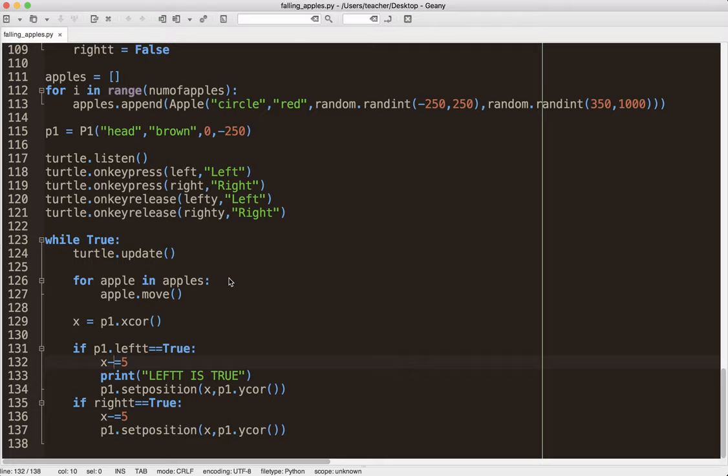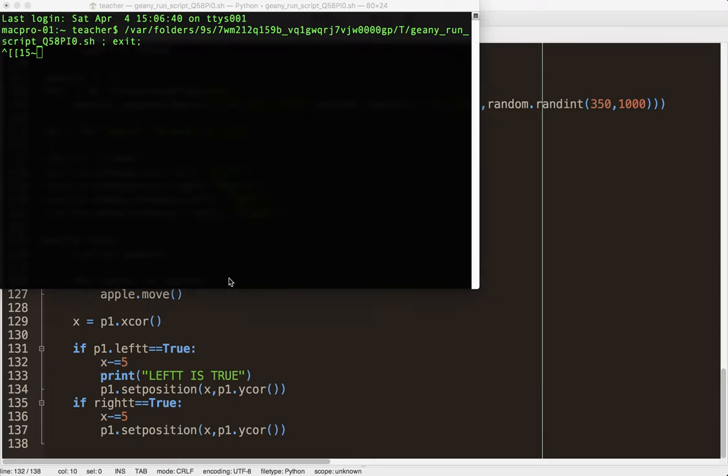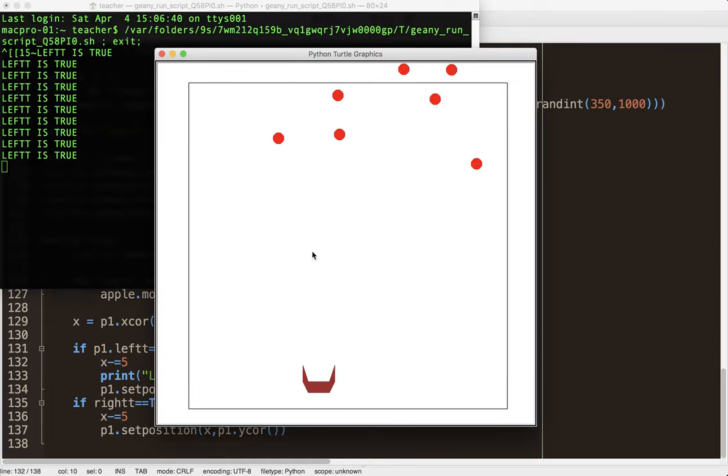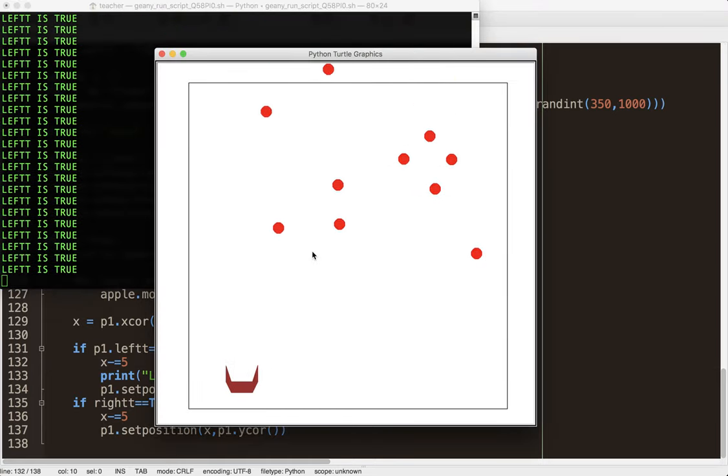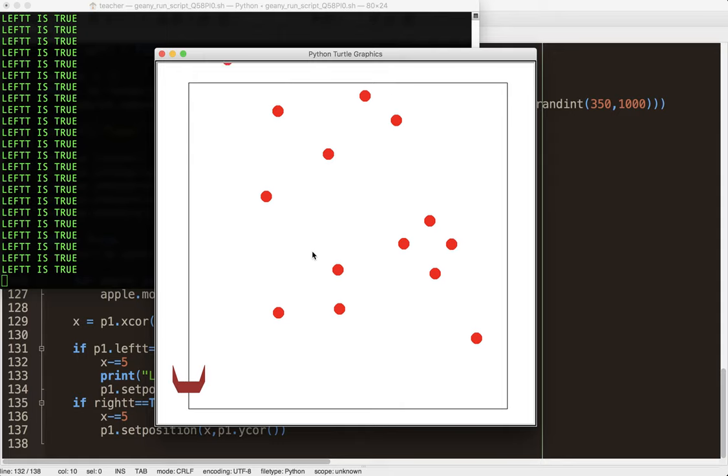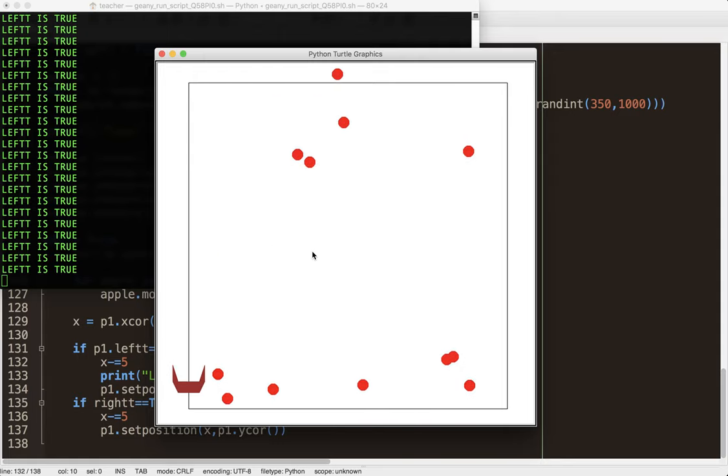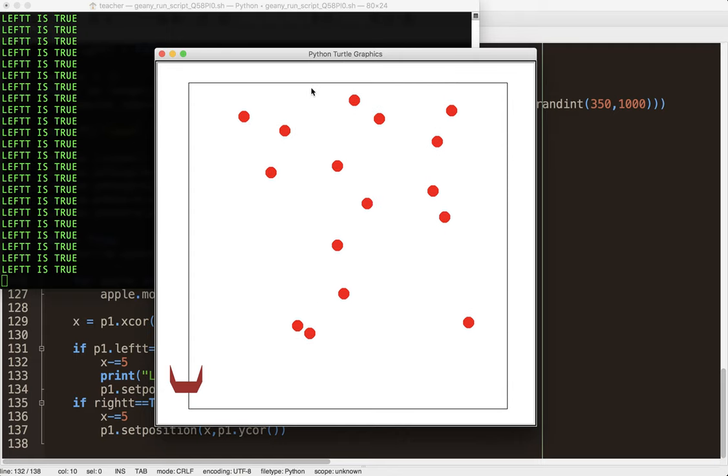Again, another thing that drives me nuts with beginners is, I fixed it. I know what I'm doing. Then they go and fix everything. No, no, no. Change this and test your code. So, I can now go left. Can I go off the screen? So, it is stopping me here. It's not stopping me right at the border, which is fine. That's an easy fix, but it is kind of working.